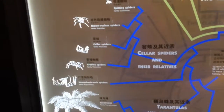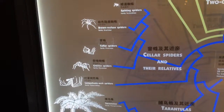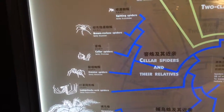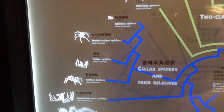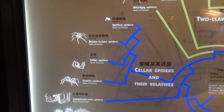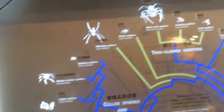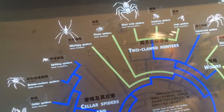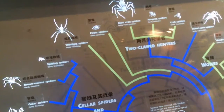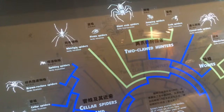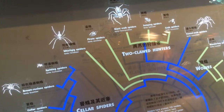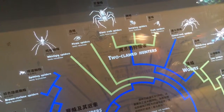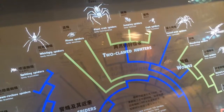Cellar spiders and their relatives include lampshade web spiders, crevice spiders, cellar spiders, brown recluse, and spitting spiders. You've got to watch out for those brown recluse — they'll kill you. Also shown are whirligig spiders and two-clawed hunters, pirate spiders, giant crab spiders, and jumping spiders.